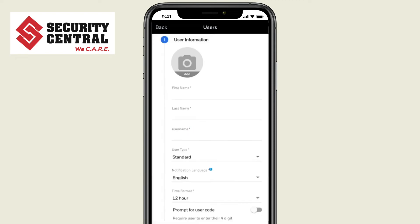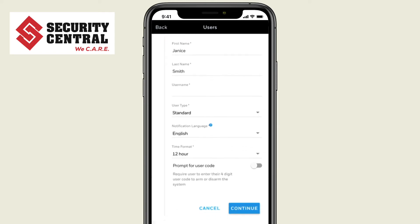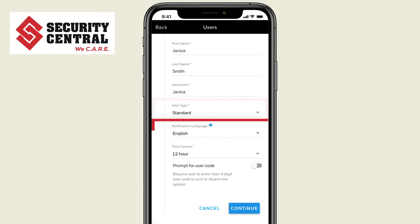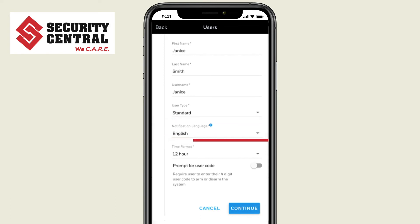Now fill in the new user's information, including first name and last name. And if you would like, you can also add a photo. Then select a username and confirm the user type. Also, select the language for any notifications and the preferred time format.